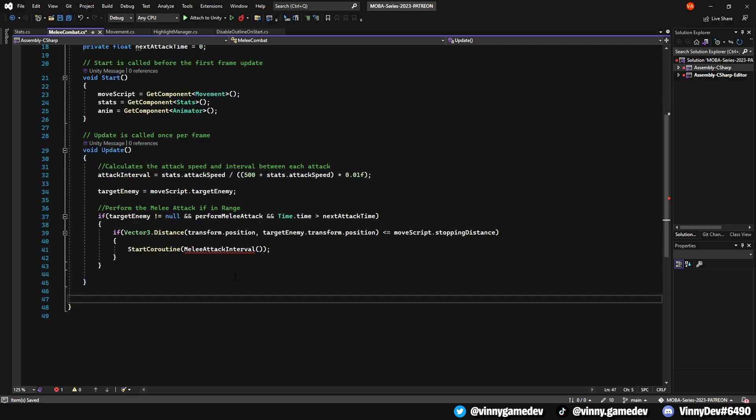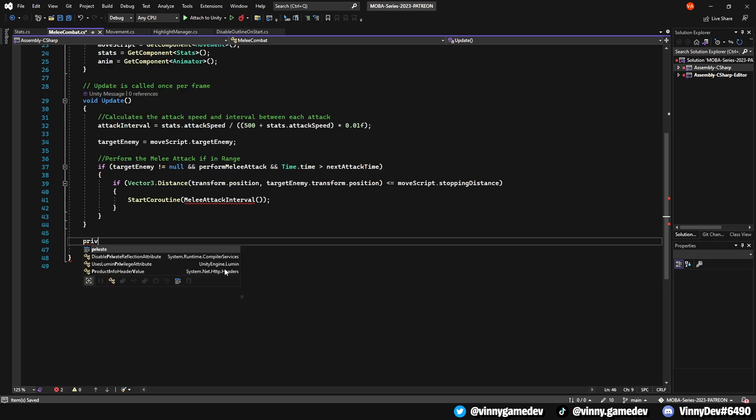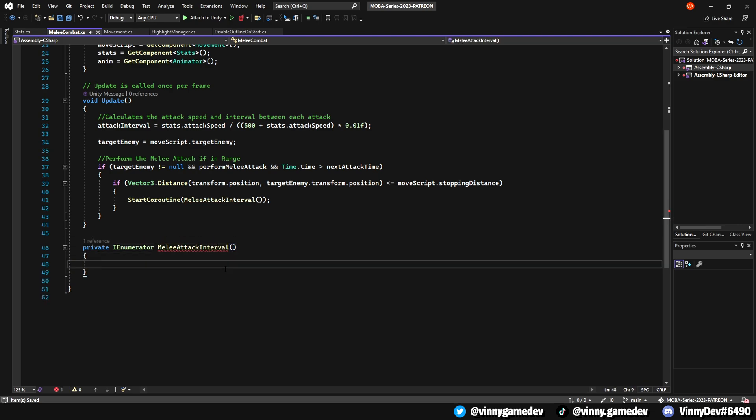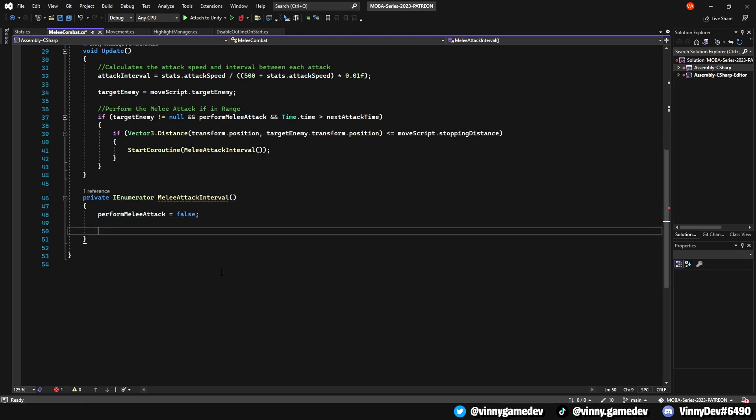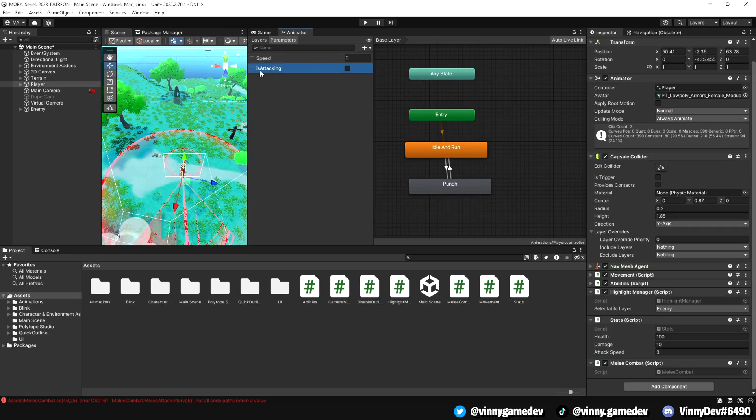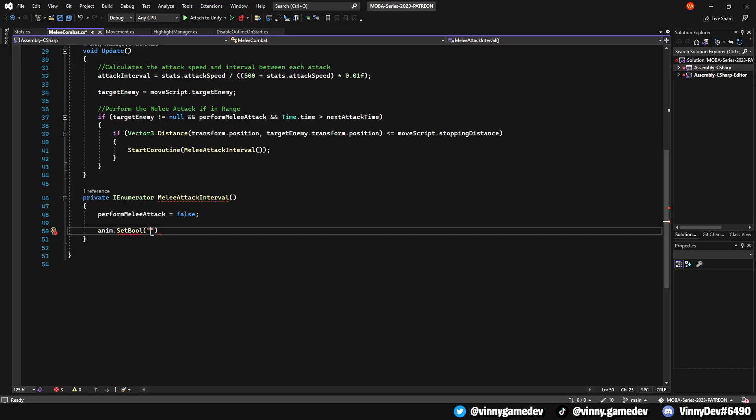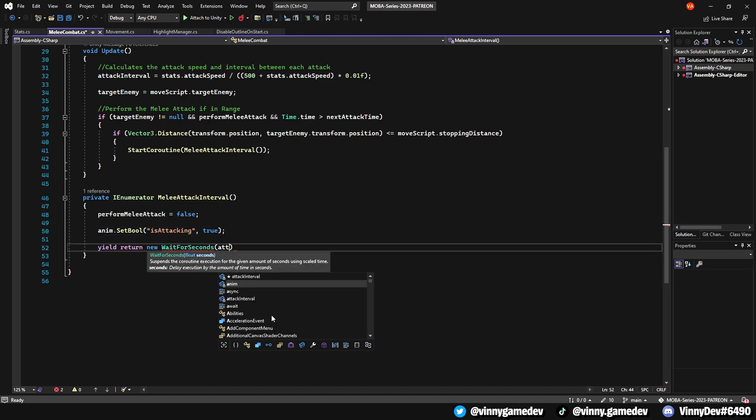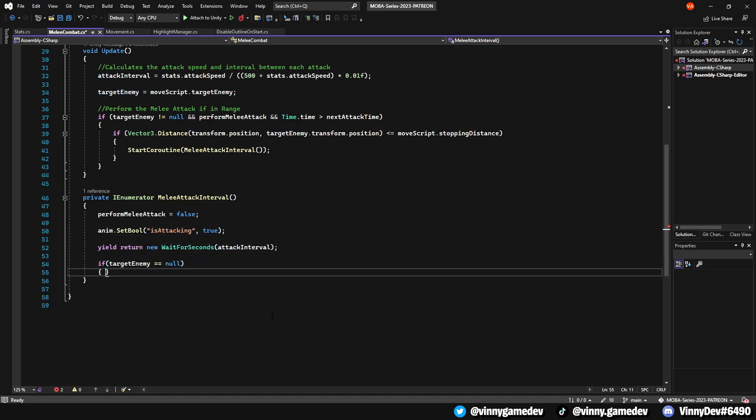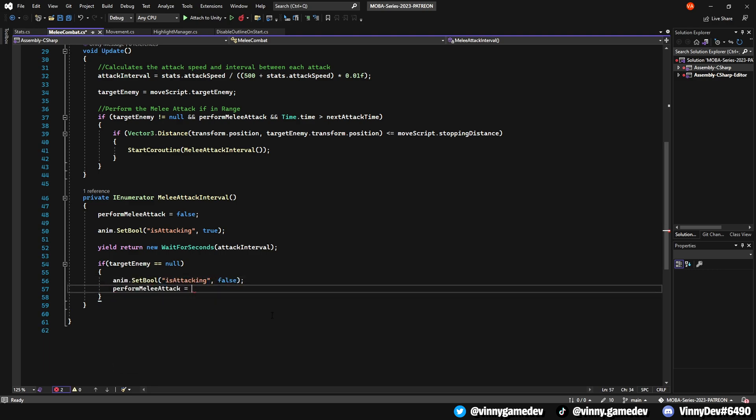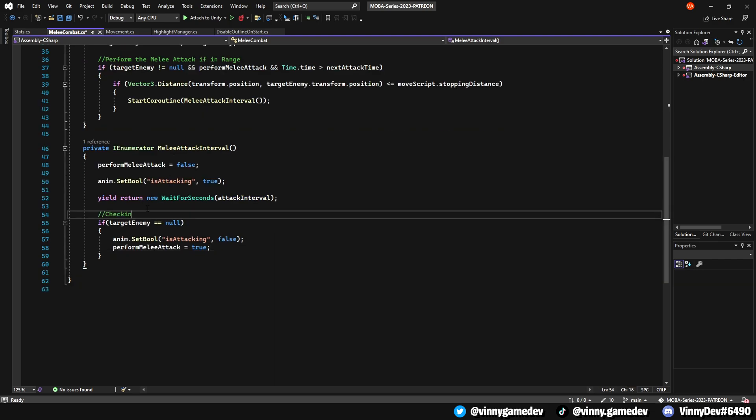Outside the update method, we'll create a private eye enumerator called melee attack interval. In the coroutine, the code works line by line. Here we'll set the perform melee attack to true, trigger our animation by doing anim.setBull isAttacking to true, then do a yield return wait for seconds and store the attack interval flow. Lastly, we'll check if the target is null or dead, set the animation bool of isAttacking back to false, while also setting the perform melee attack back to true.